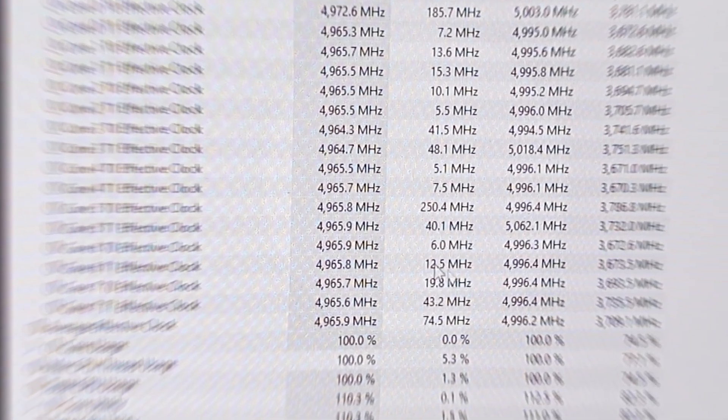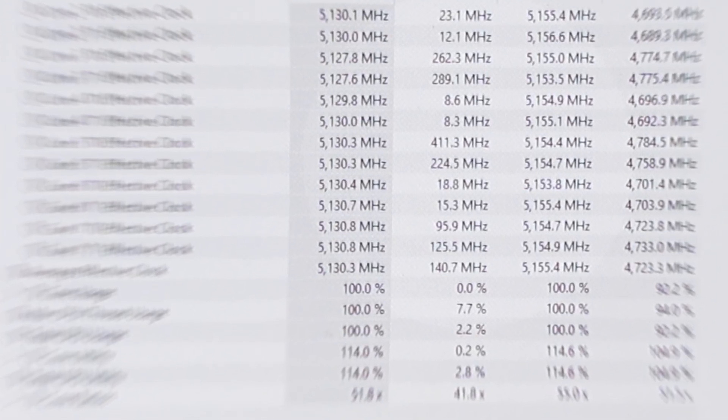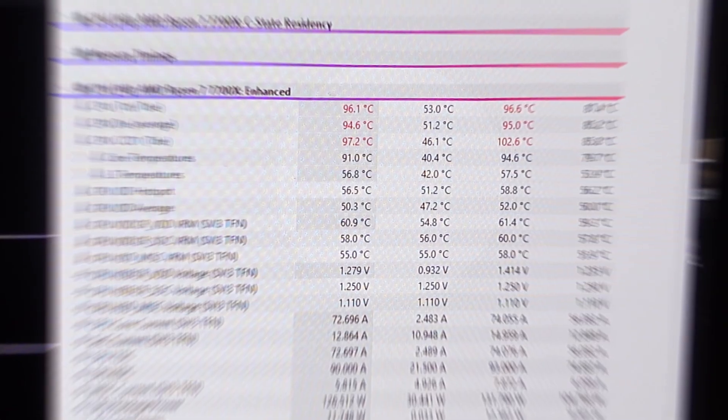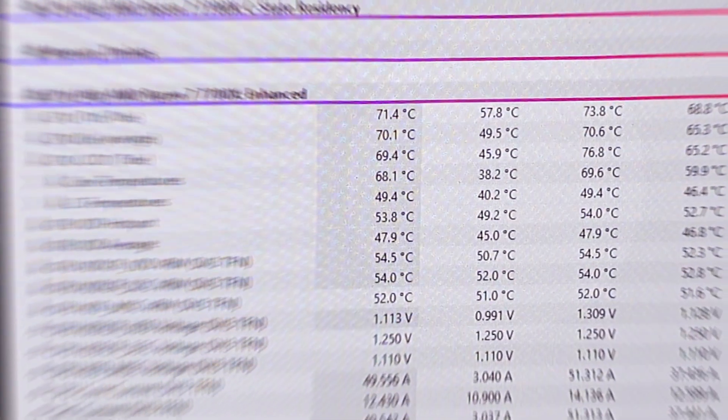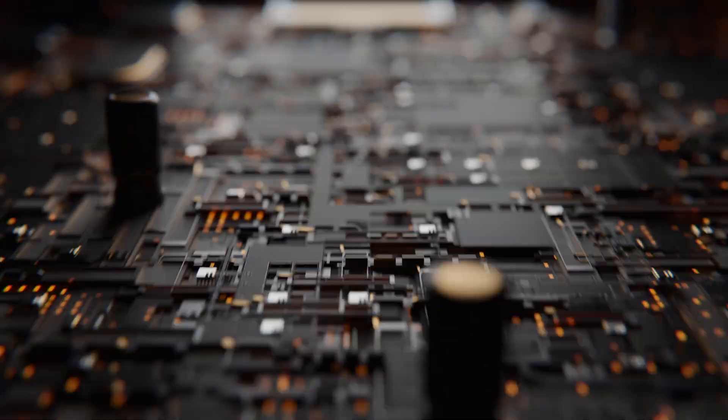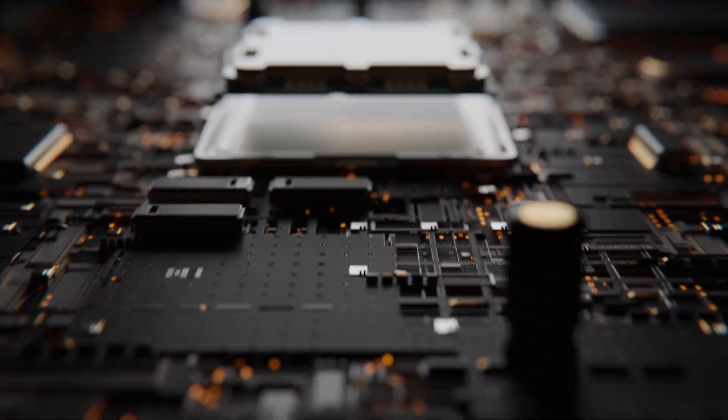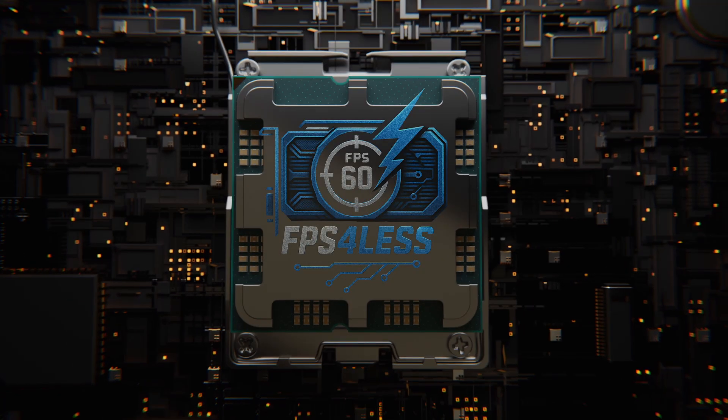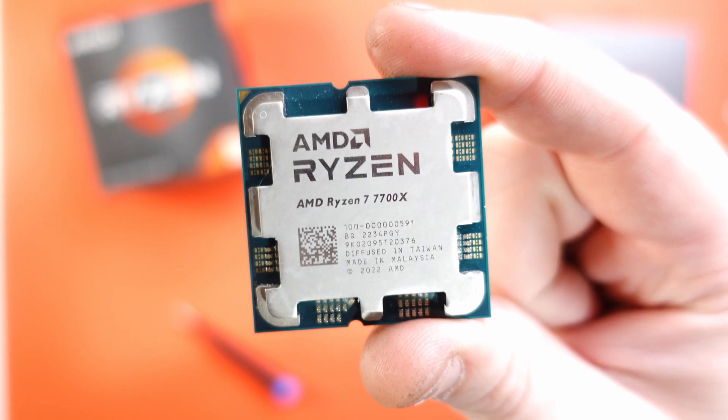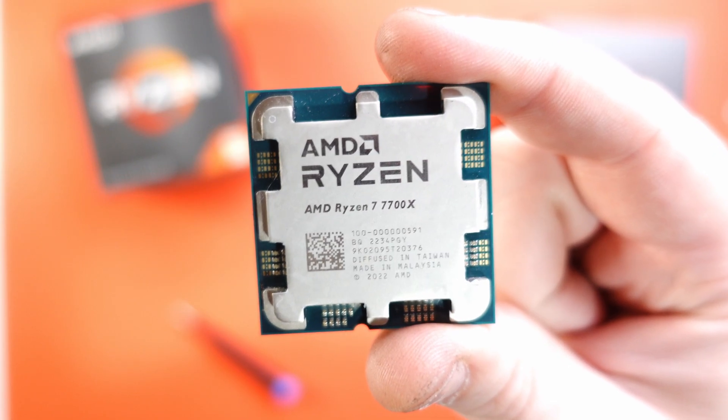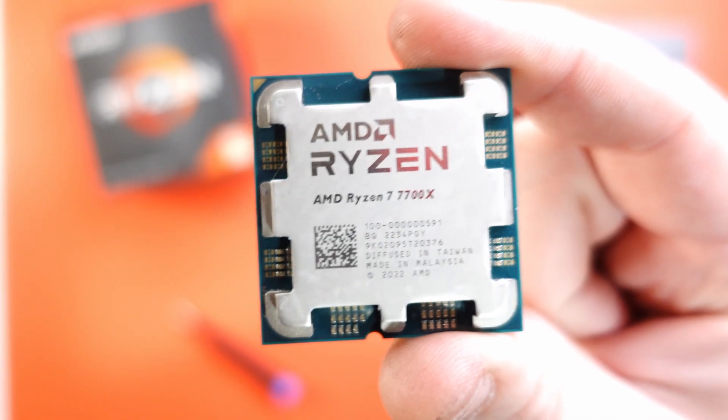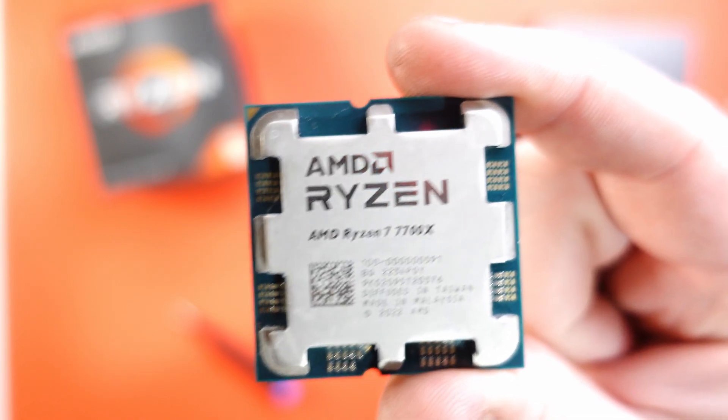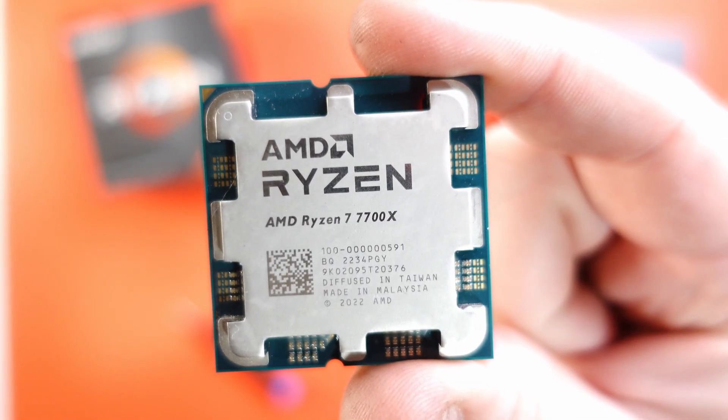We're going from 4.9 gigahertz to 5.1 and from 95 degrees down to 69. When I built my first ITX gaming PC with a Ryzen 7 7700X, I knew it ran hot.